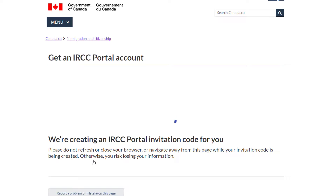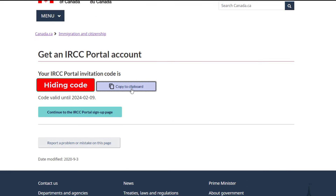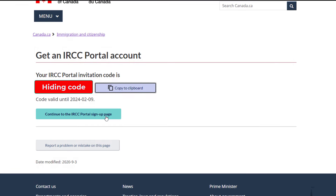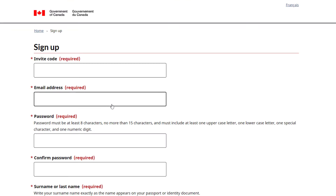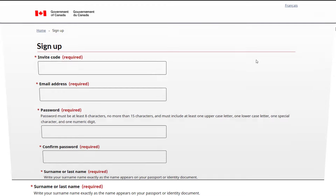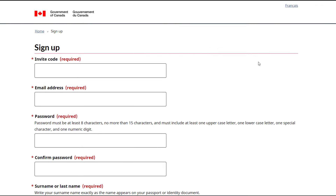Once you click, you'll see the IRCC invitation code under Get an IRCC Portal account. Copy this code, then click on Continue to the IRCC Portal Sign Up Page. After this, you'll be on the sign-up page, similar to what's on your screen. Paste the code you copied in the Invite Code box. Enter your email address in the second box.